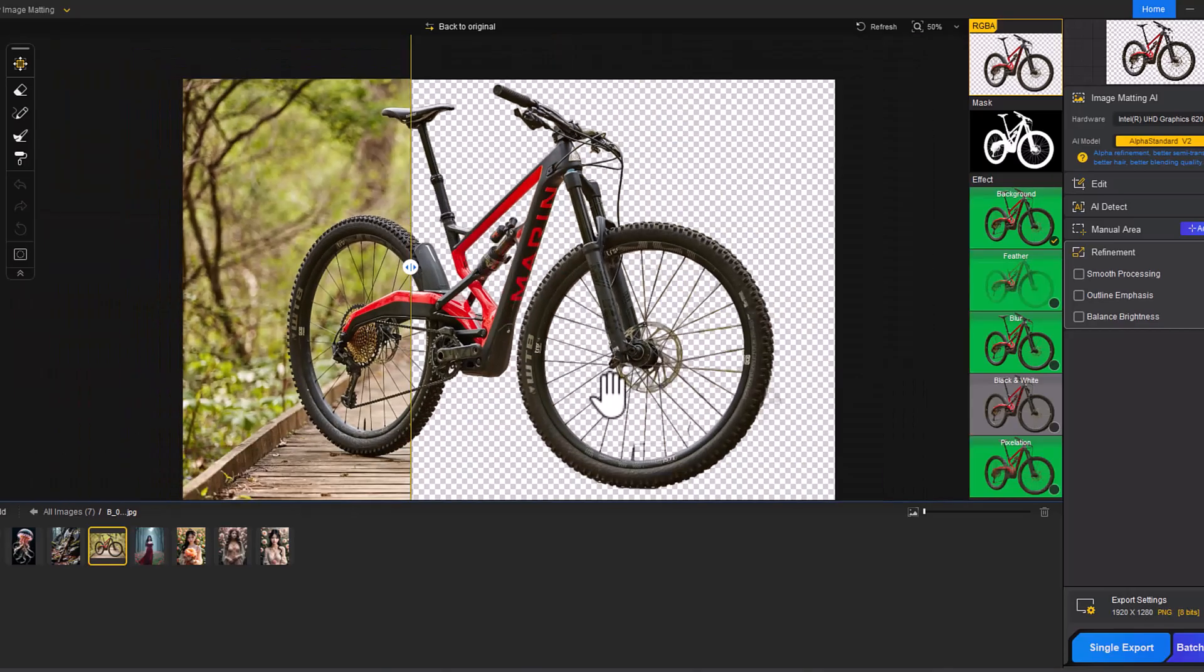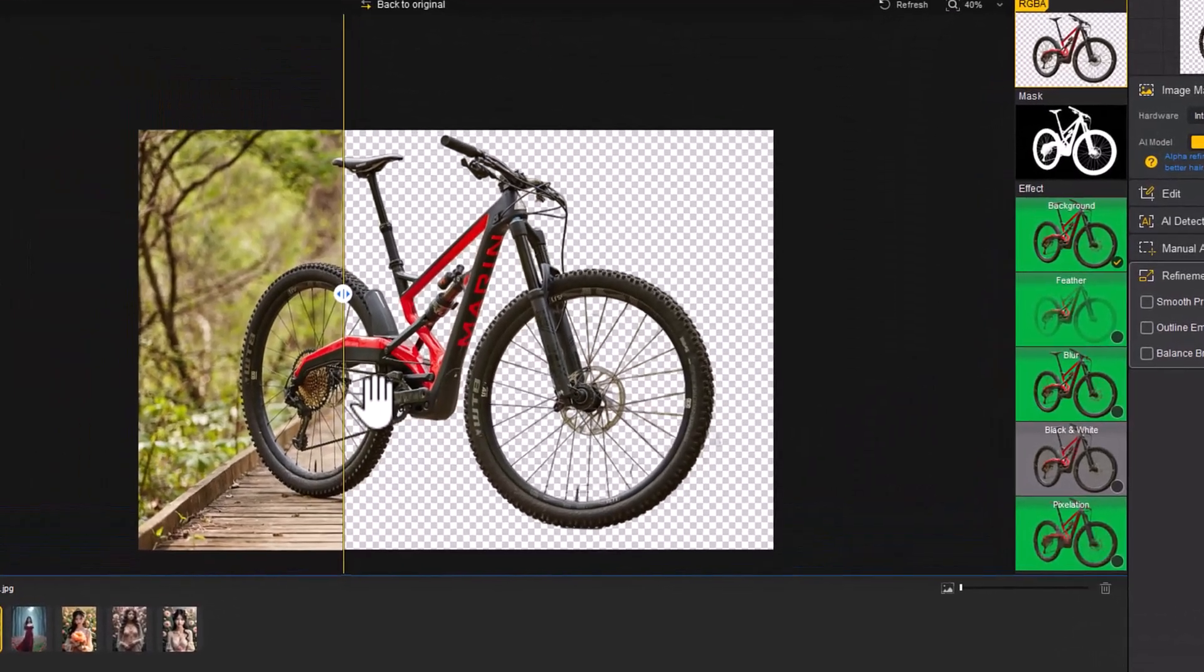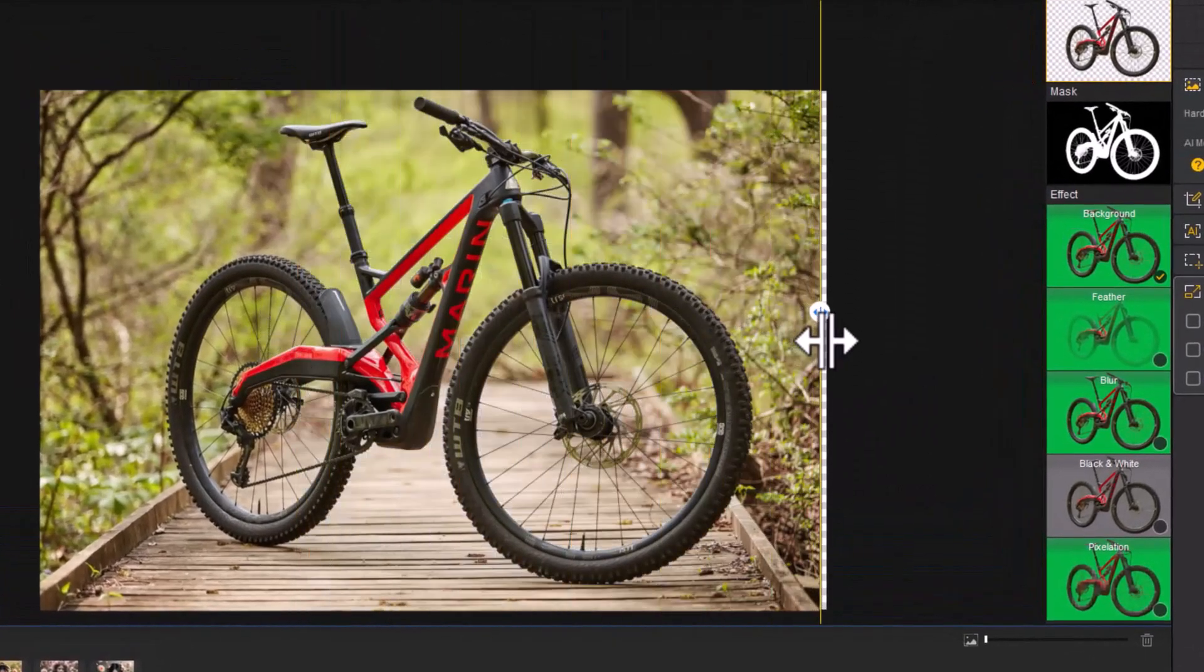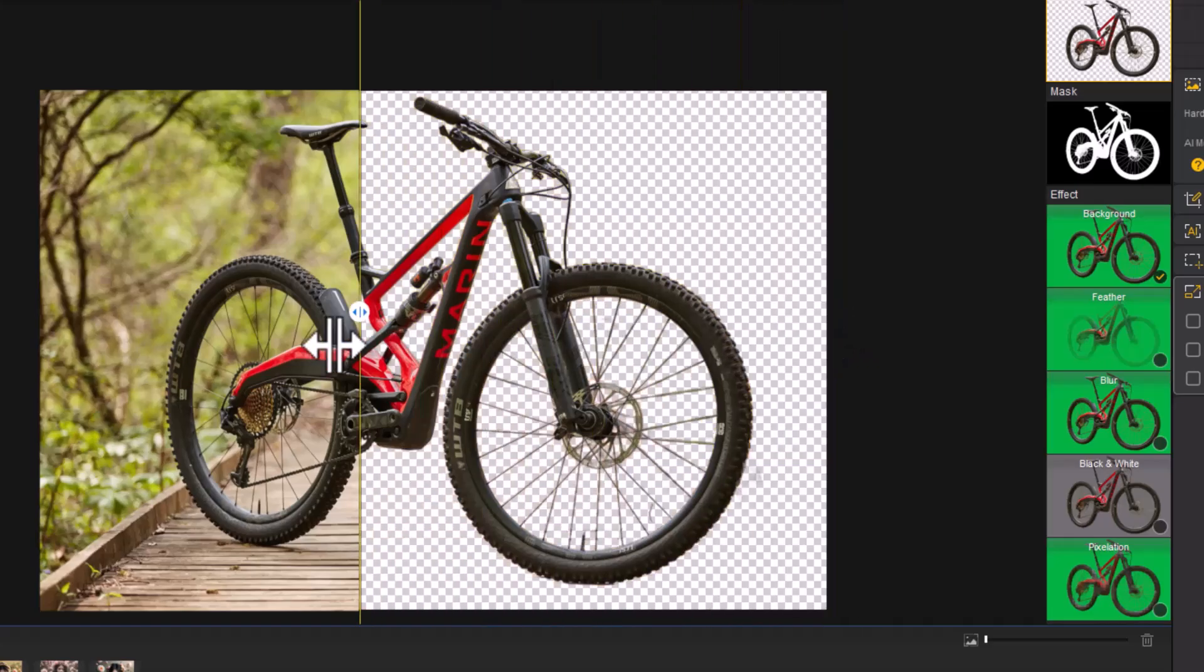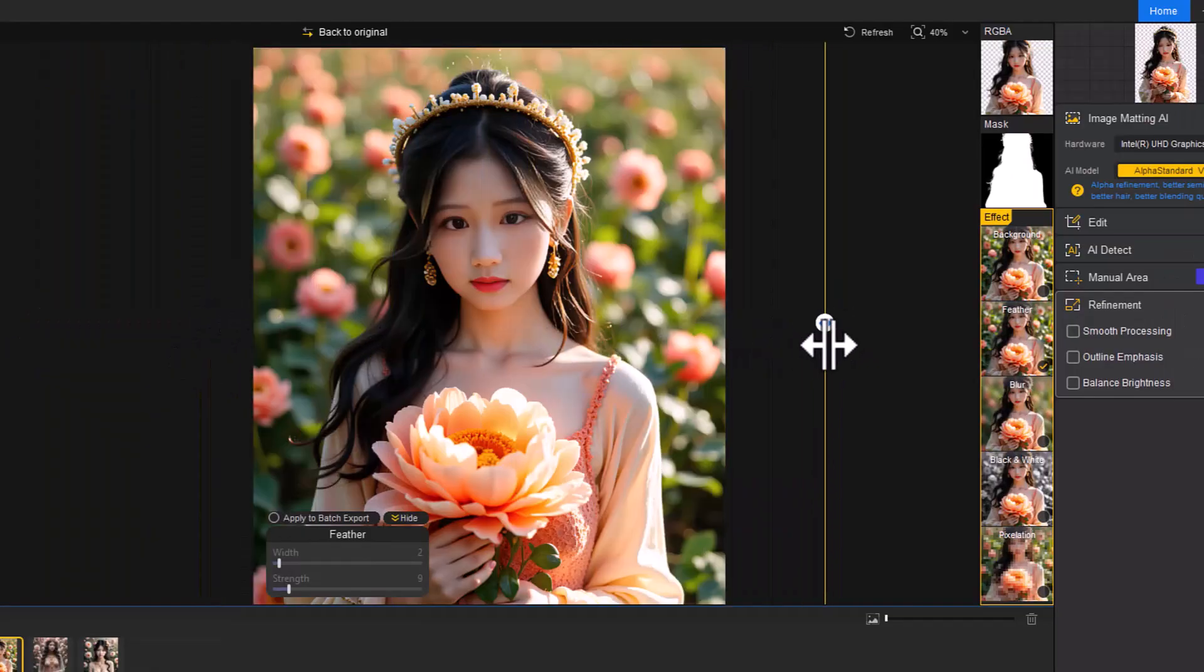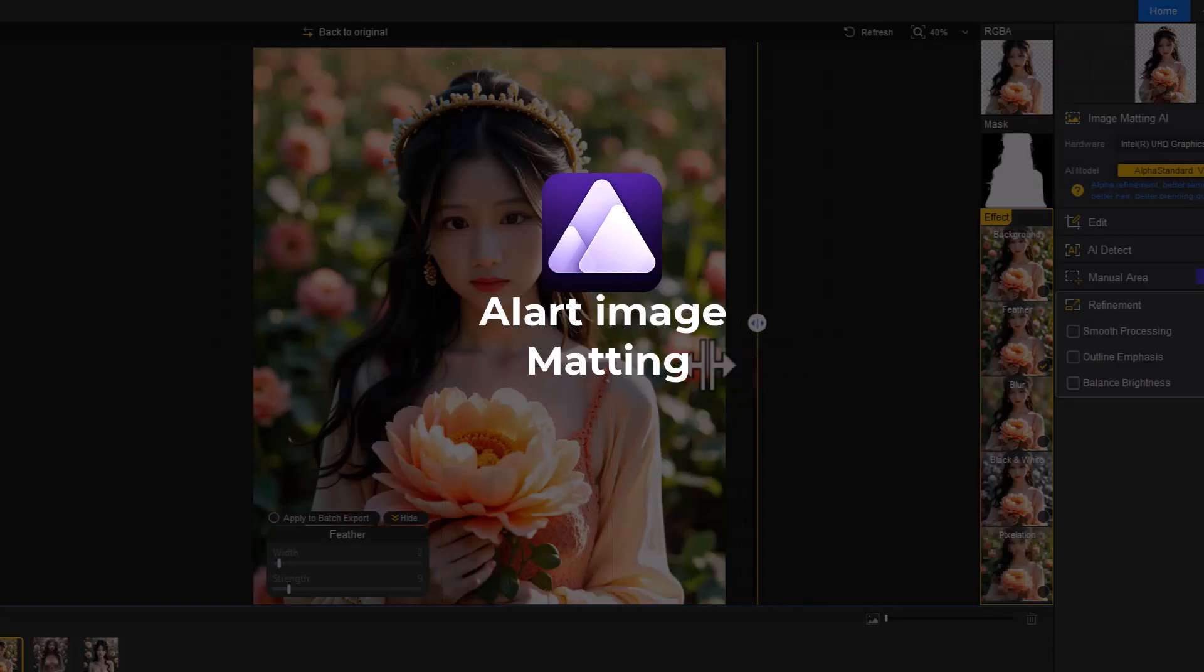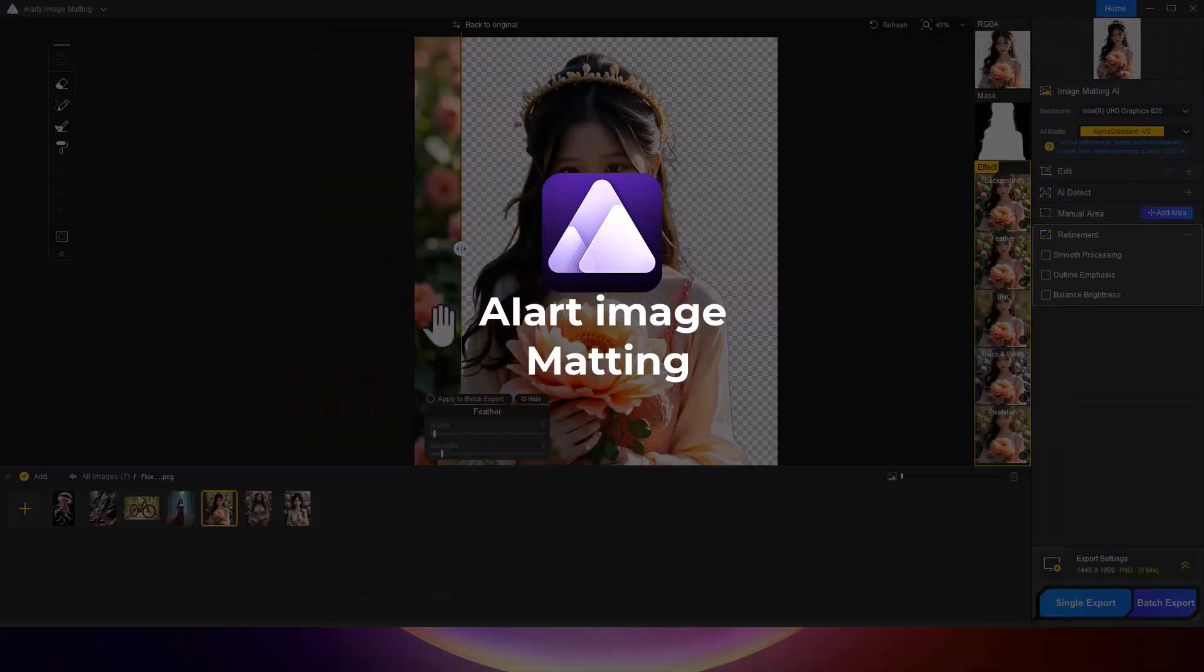Hi everyone, welcome back to the channel. Today, we'll be exploring how to remove backgrounds effortlessly with an advanced AI tool called AI Artie Image Matting.